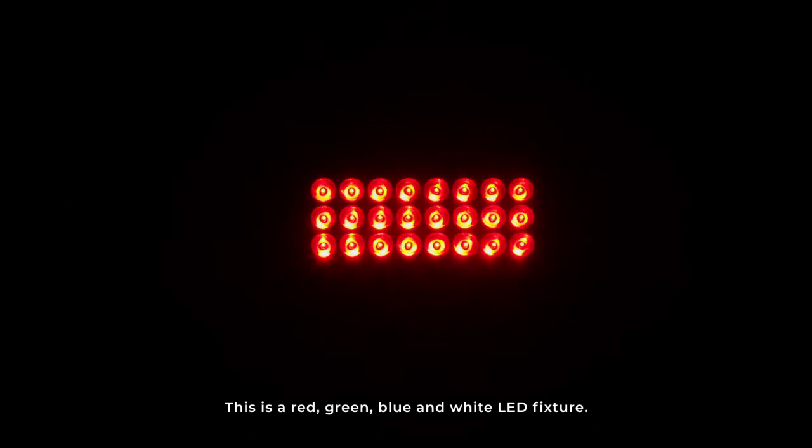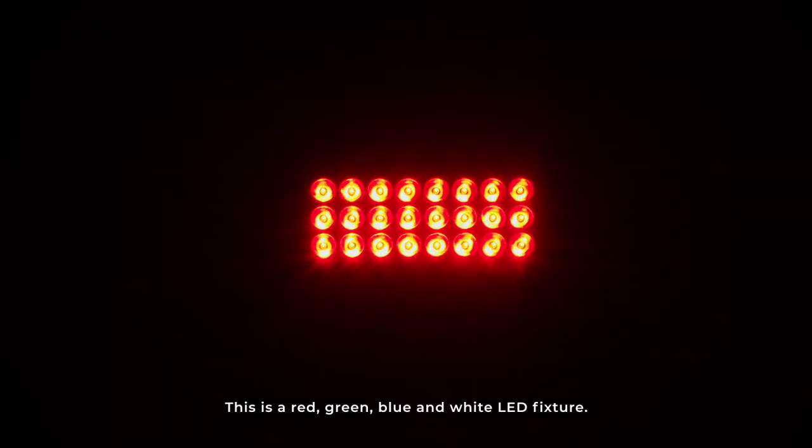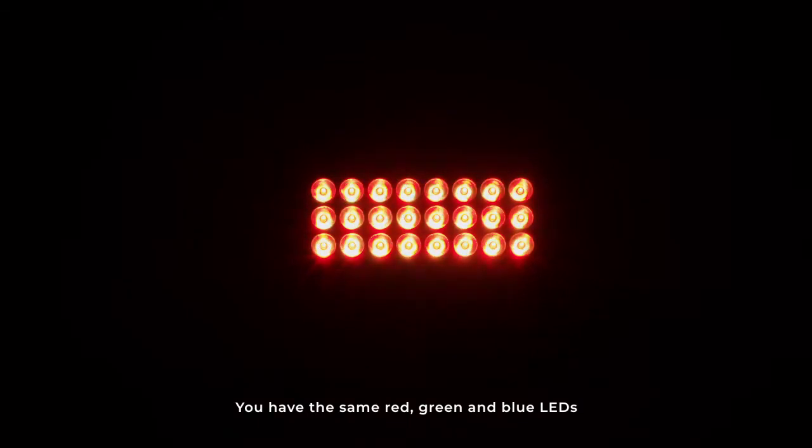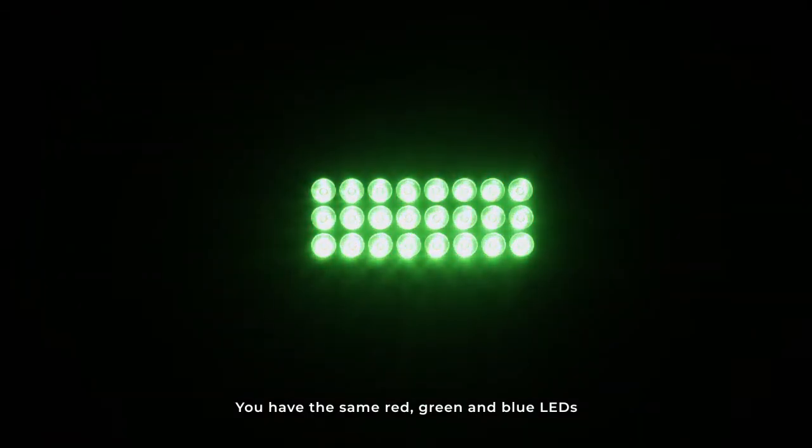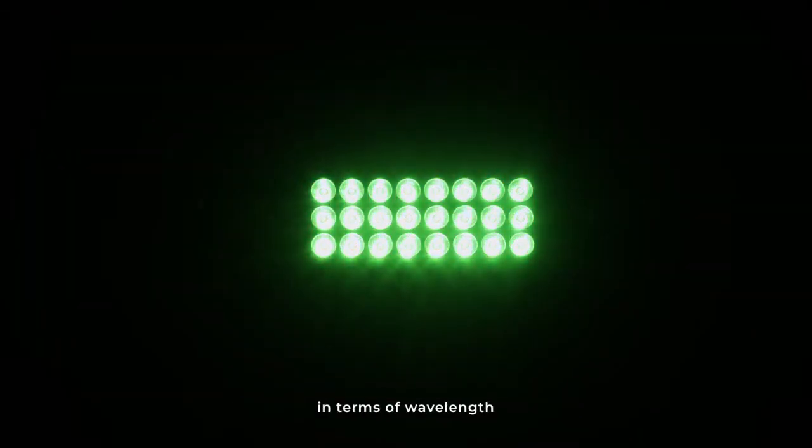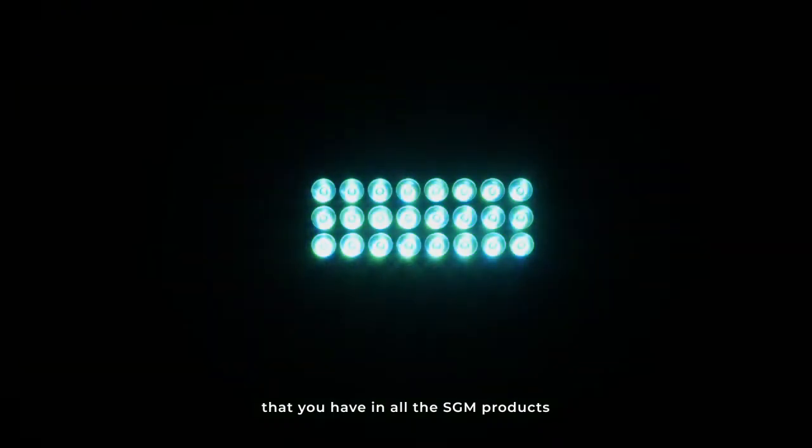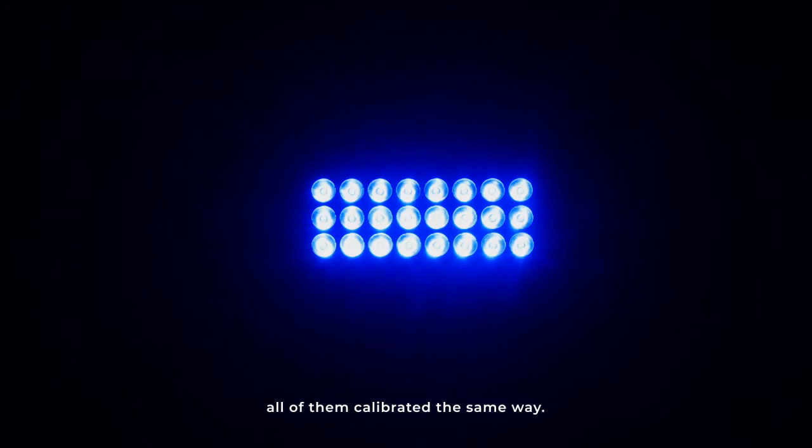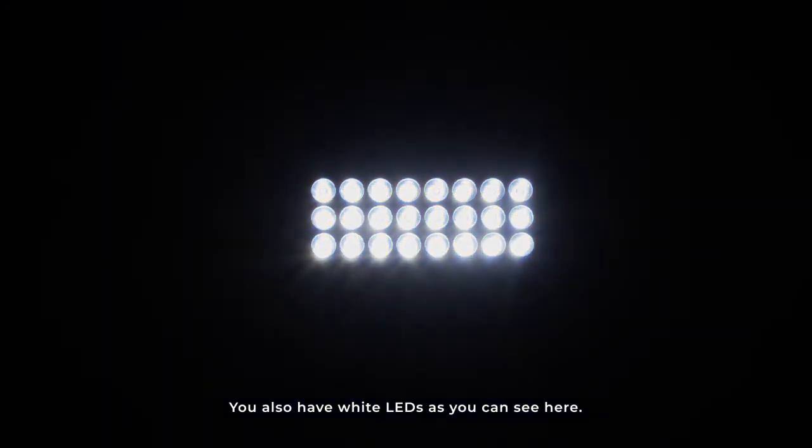So this is a red, green, blue, and white LED fixture. You have the same red, green, and blue LEDs in terms of wavelength that you have in other SGM products from the P, Q, and I series. All of them calibrated the same way. And you also have white LEDs, as you can see here.